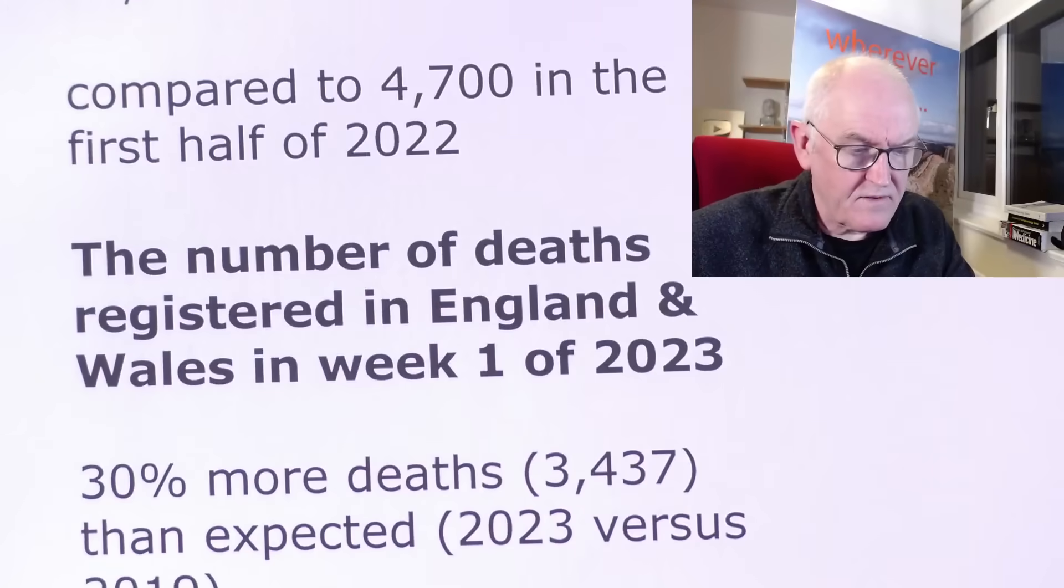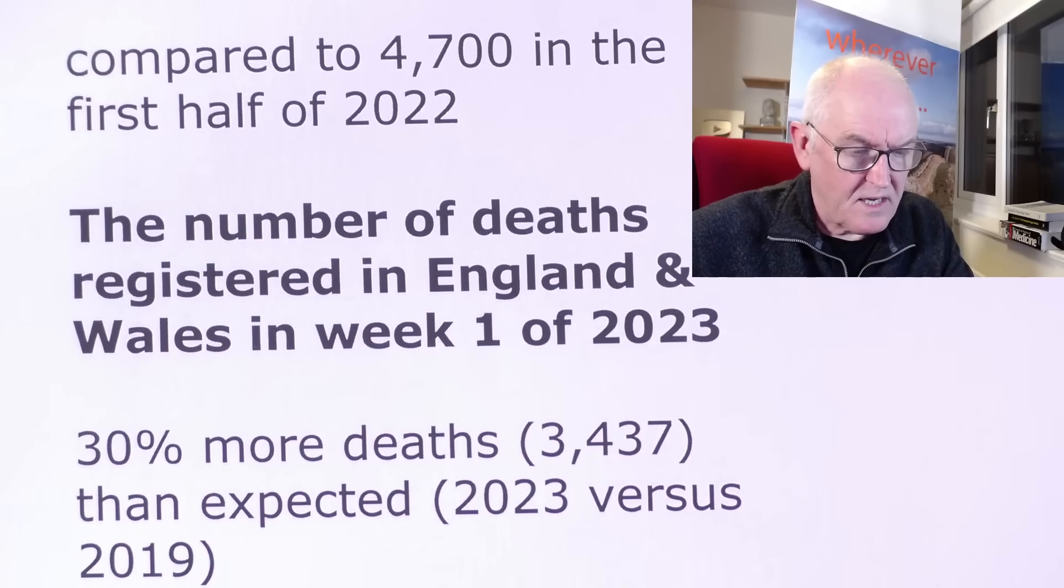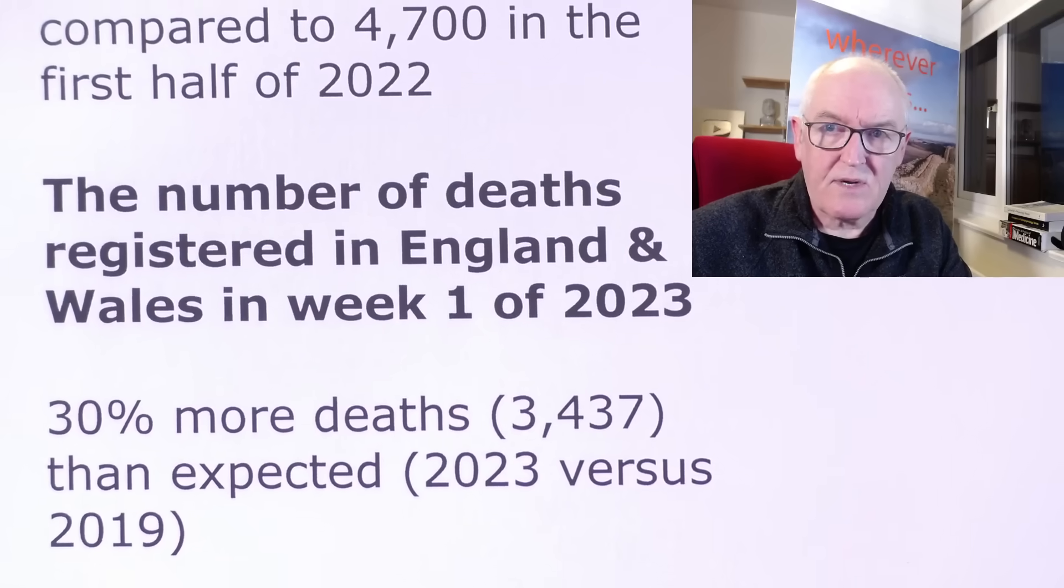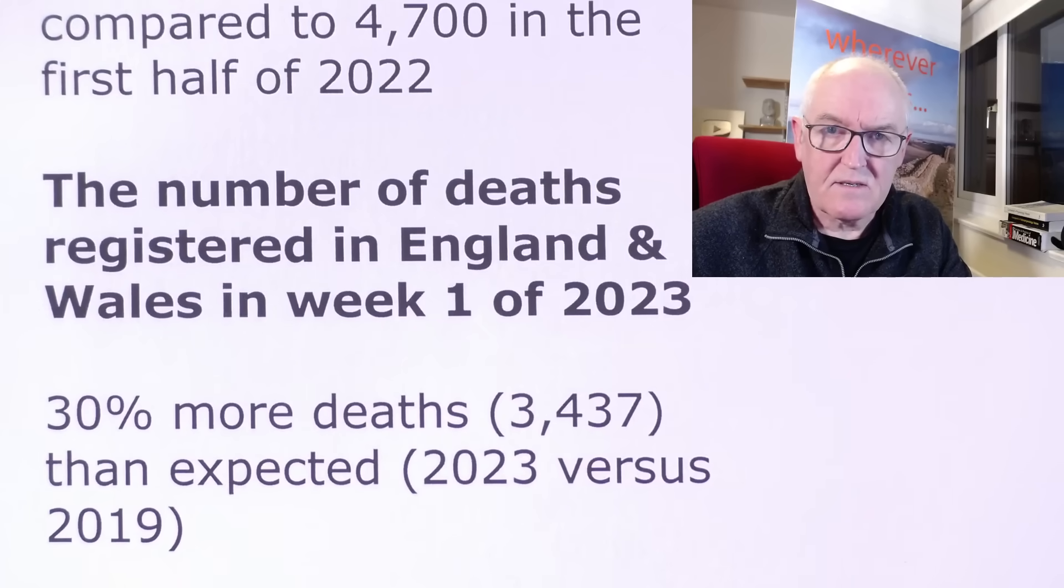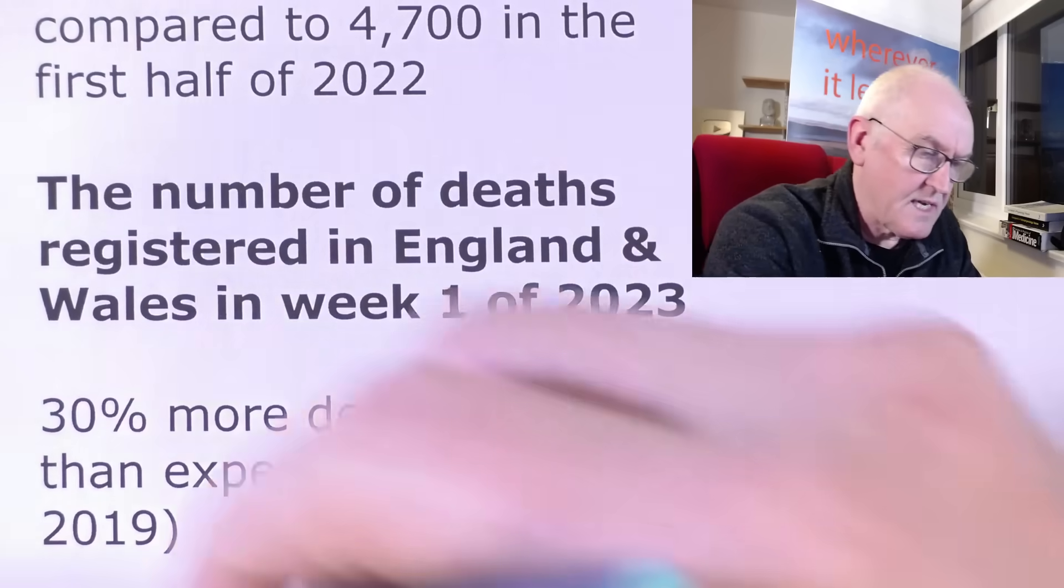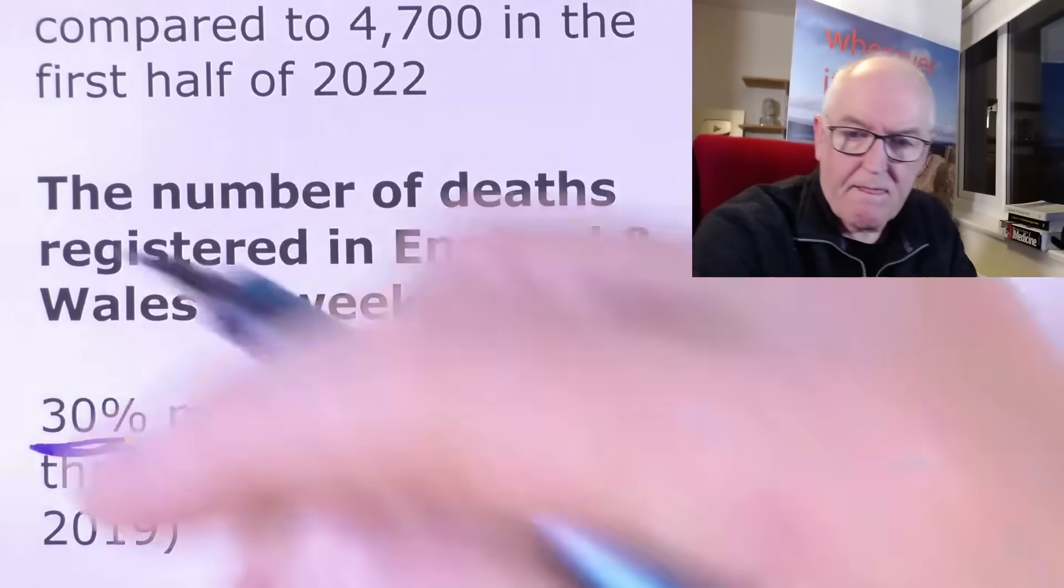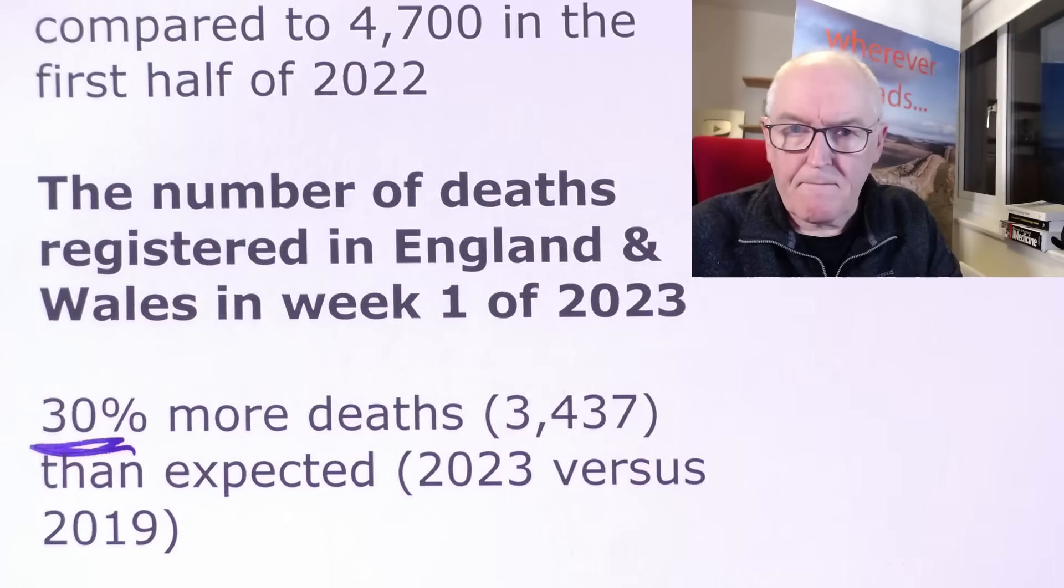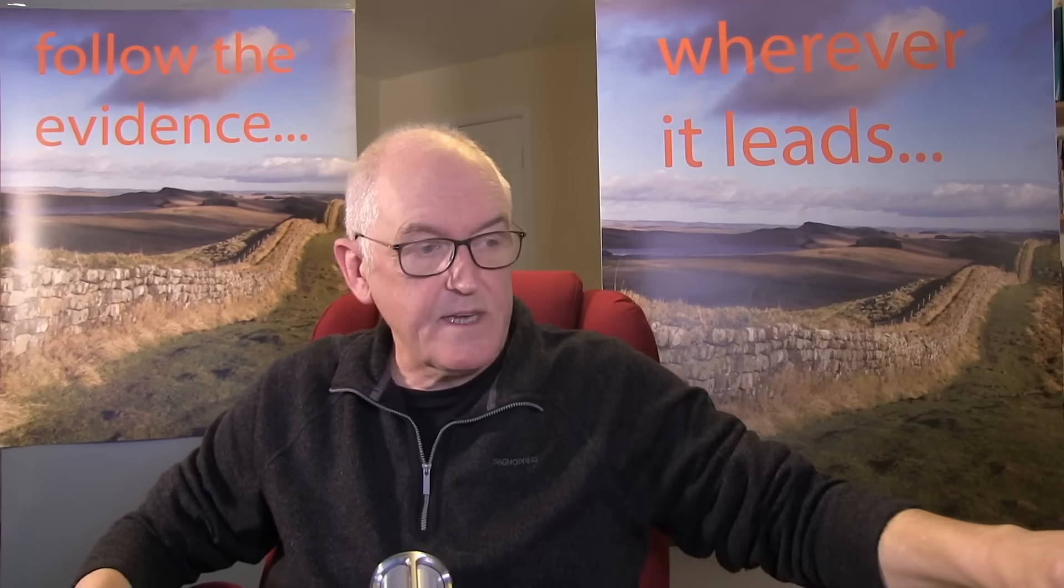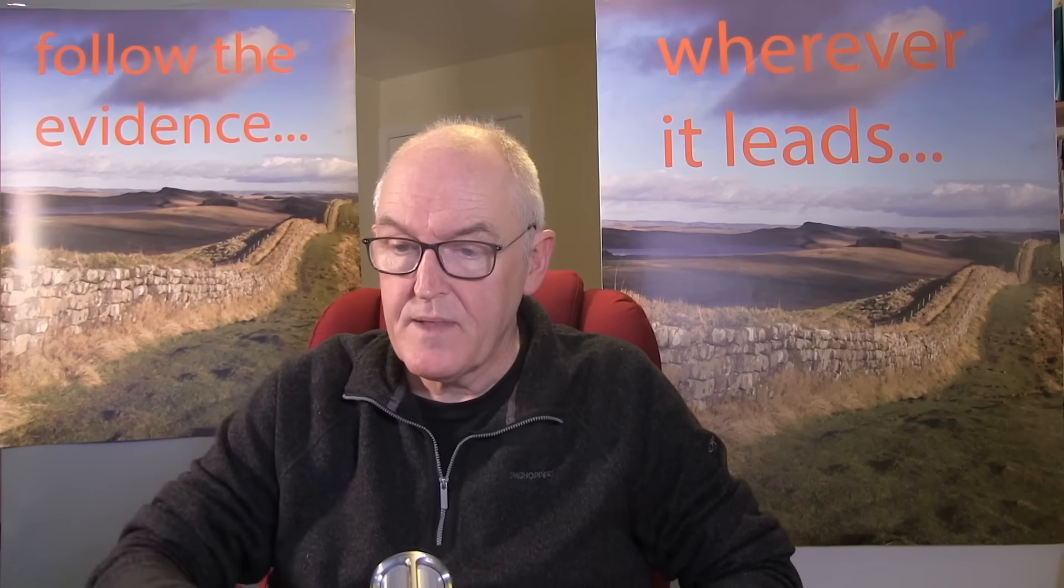And the number of deaths registered in England and Wales in week one of 2023 compared to 2019, 30% higher than we would expect. Now, I hope some of you managed to catch the excellent interview we did with Professor Norman Fenton yesterday on the deficits in the Office for National Statistics data.